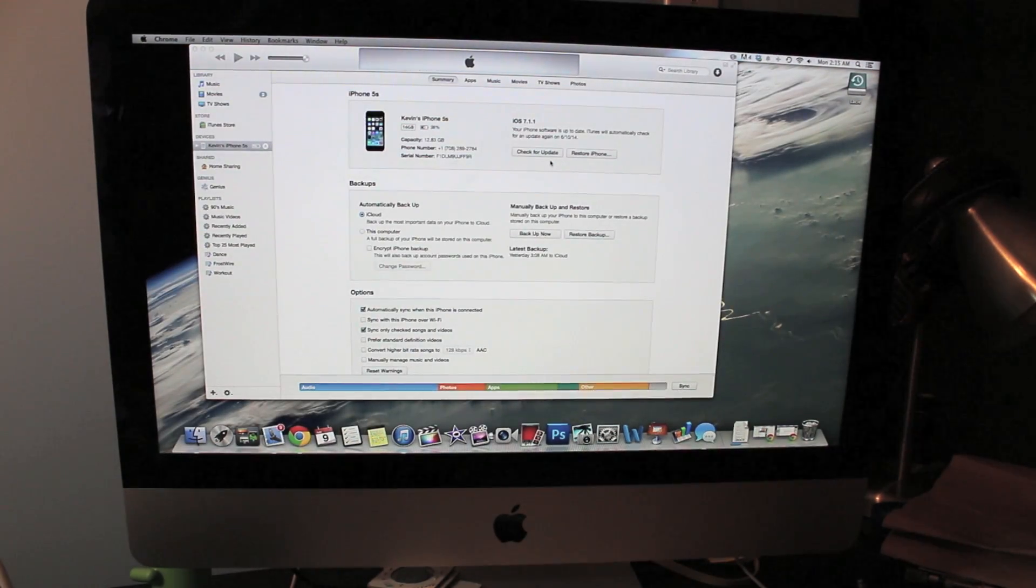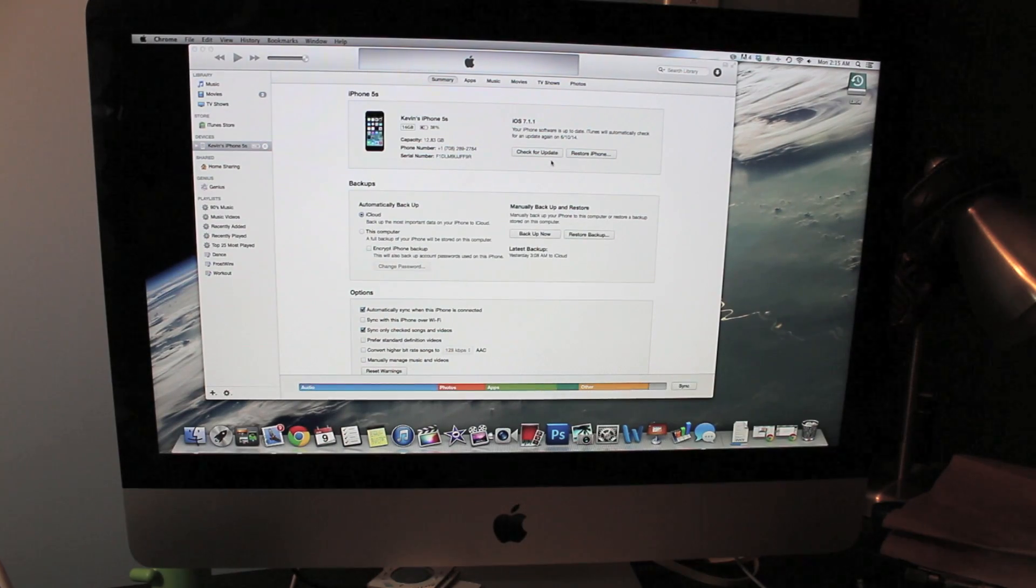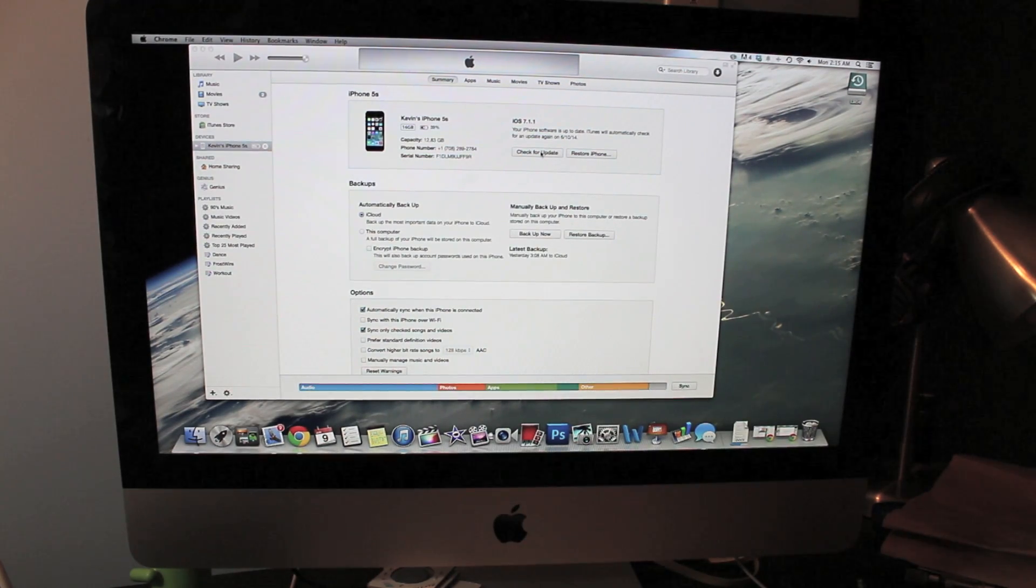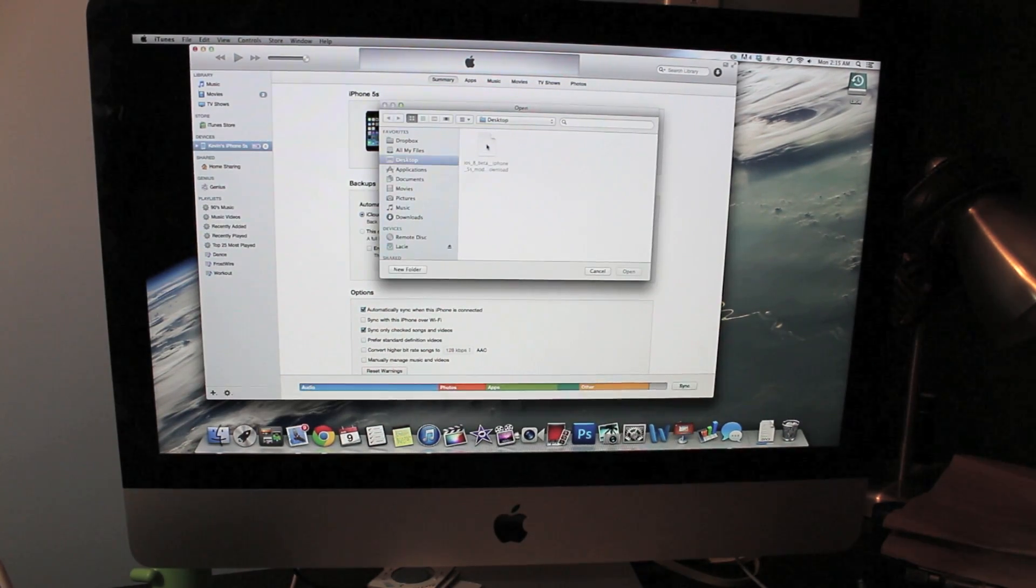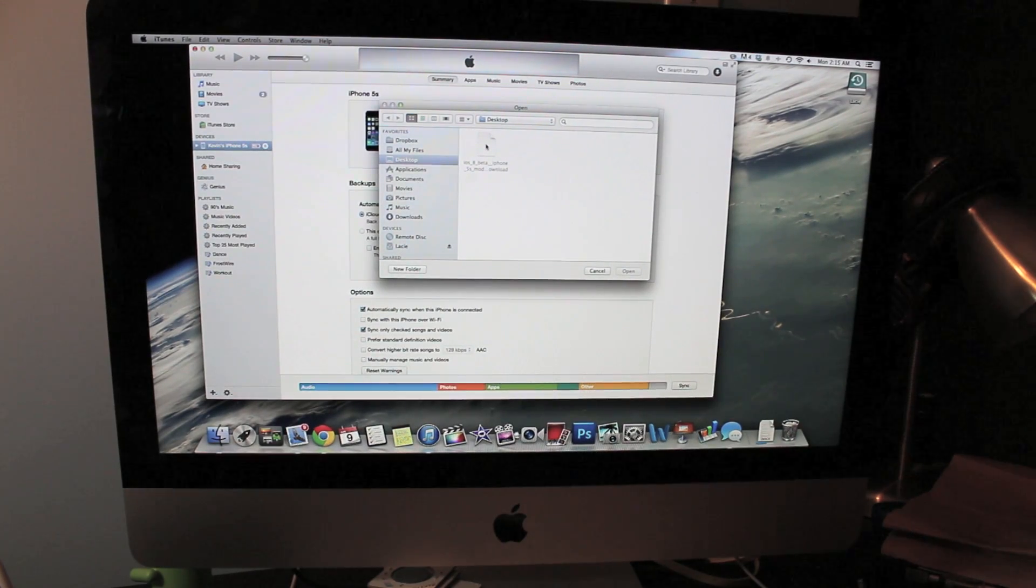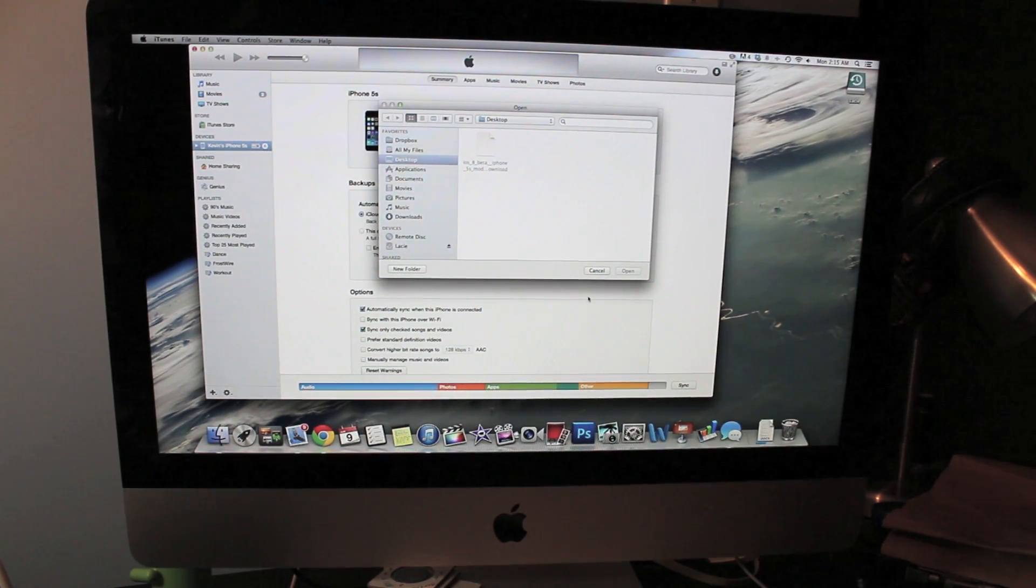After that is done downloading, you want to open up iTunes and plug in your device. You want to hold down options and click check for update. Once it's done downloading, you just want to click on this and click open and then you're just going to install the software.